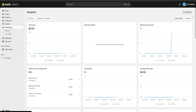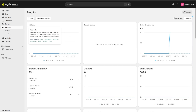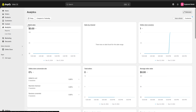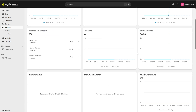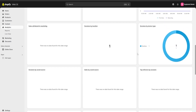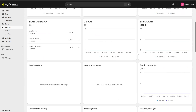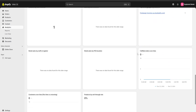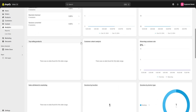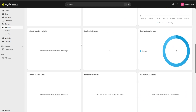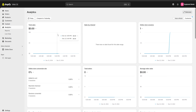Next we're going to go to the analytics section, which is a really important section. Here we're going to be able to see our total sales, sales by channel, total orders, average order value, and many different things such as which products are going to be the most popular amongst our customers — information that's really going to help us manage and customize our website and business all from the same place.